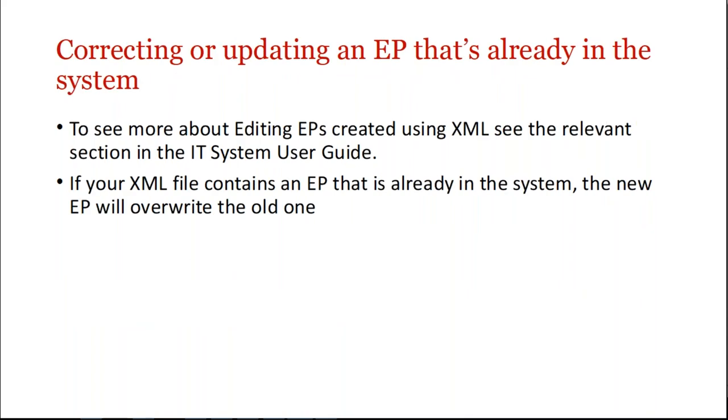So correcting or updating an EP that's already in the system. To see more about editing EPs created using XML, see the section in the IT System User Guide. If your XML file contains an EP that's already in the system, that EP will overwrite the old one.